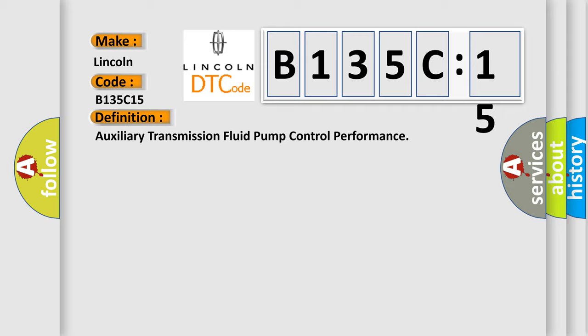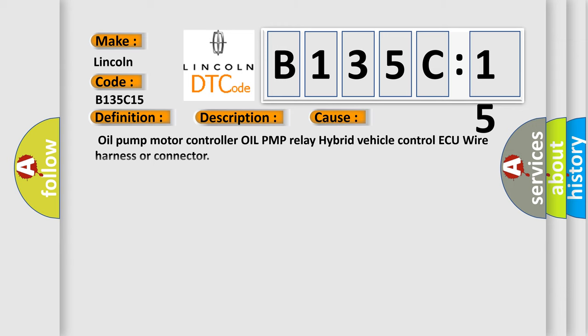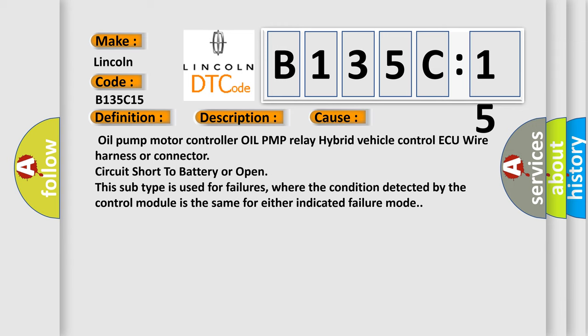And now this is a short description of this DTC code. Plus B power source voltage is low when hybrid vehicle control ECU voltage is normal. This diagnostic error occurs most often in these cases: oil pump motor controller, oil PMP relay, hybrid vehicle control ECU, wire harness or connector, circuit short to battery or open. This subtype is used for failures where the condition detected by the control module is the same for either indicated failure mode.